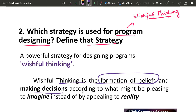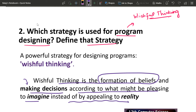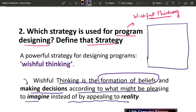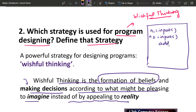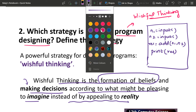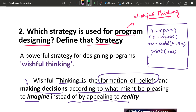Wishful Thinking is making decisions according to what might be pleasing to imagine, instead of appealing to reality. If there is a program — if we do N1, if we do N2 — this is the result. We will see Print. In the future, making decisions according to what might be pleasing to imagine instead of appealing to reality.